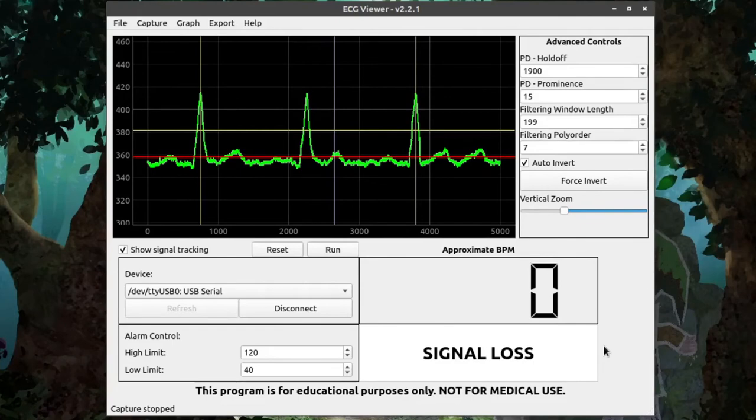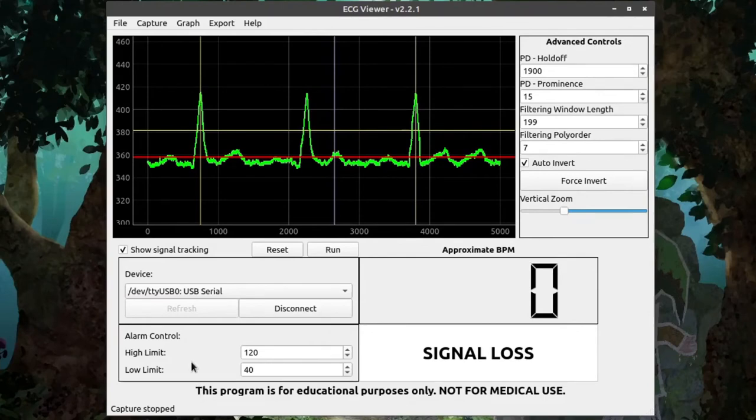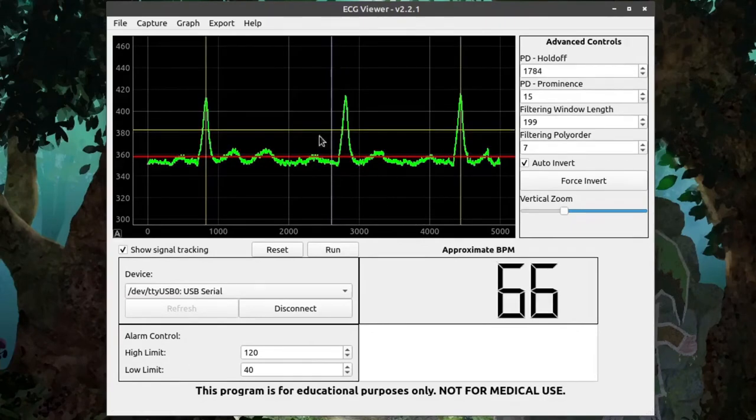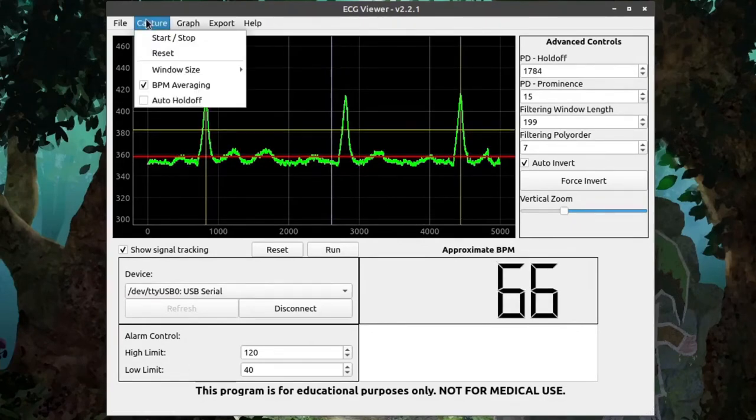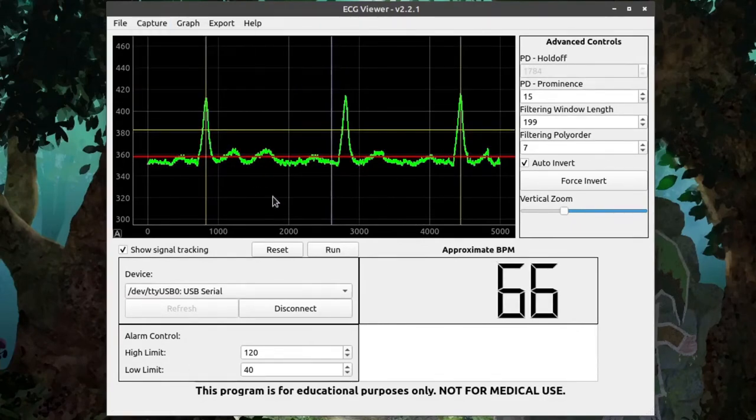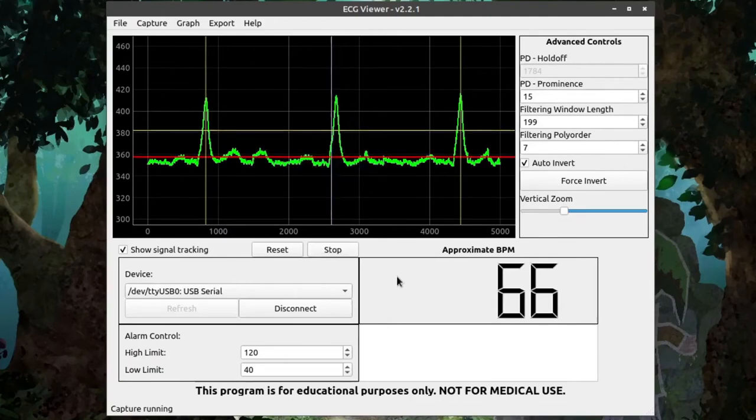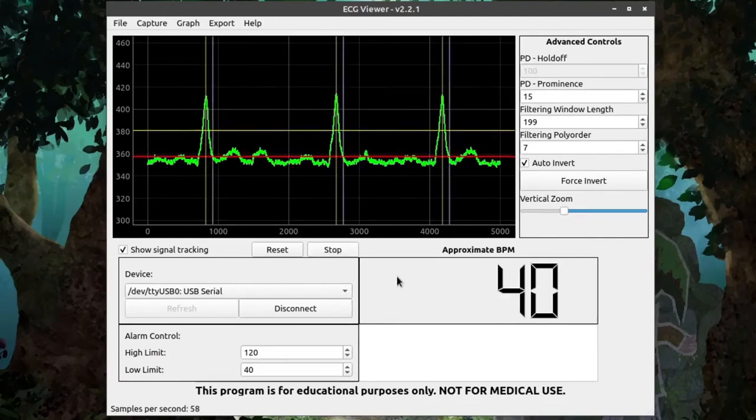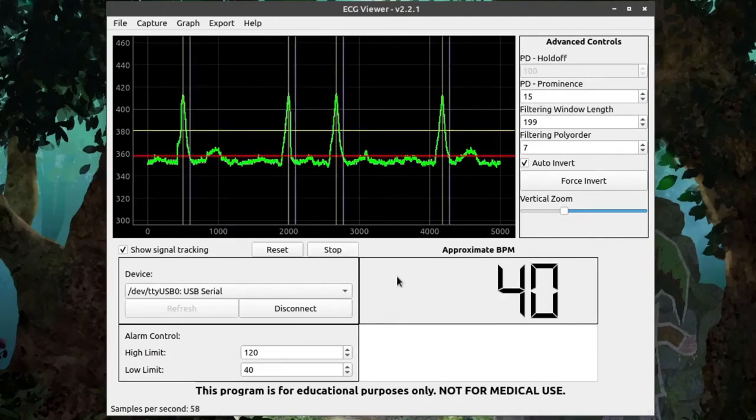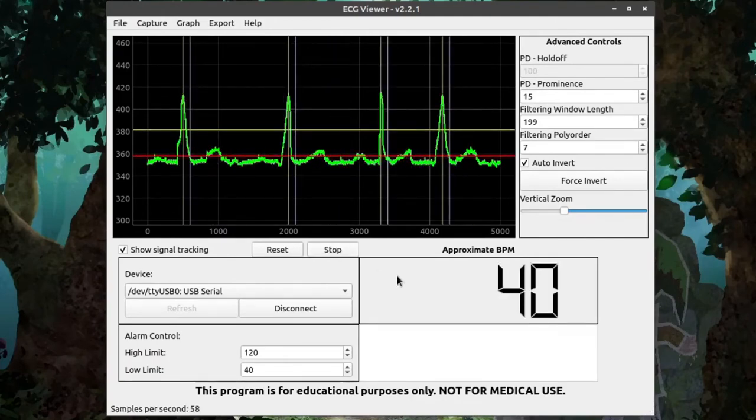But internally, there is a pre-computed ratio, which is used to help the program determine where the holdoff should be based on the capture rate. So, if we go back to capture, re-enable auto holdoff, and then click run, the program will automatically try and determine where the holdoff should be.